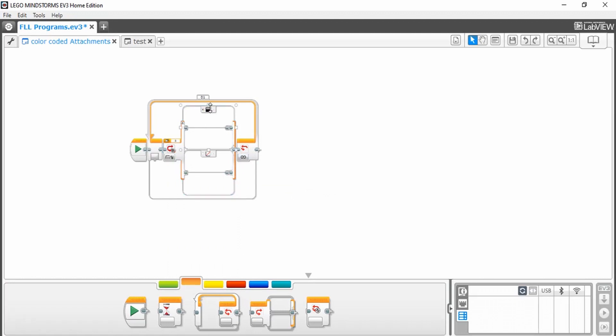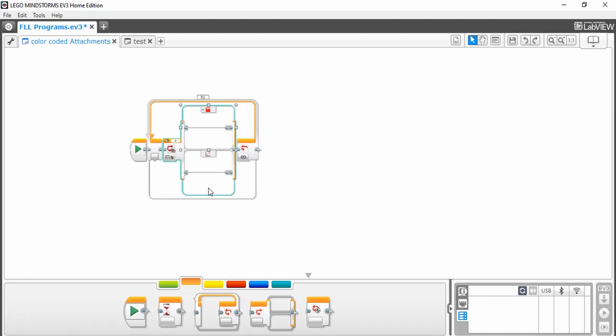Over here, you can select whatever color you want your color sensor to search for, and you're going to set the no color case as default. This is so that the program won't do anything if it doesn't sense its color.